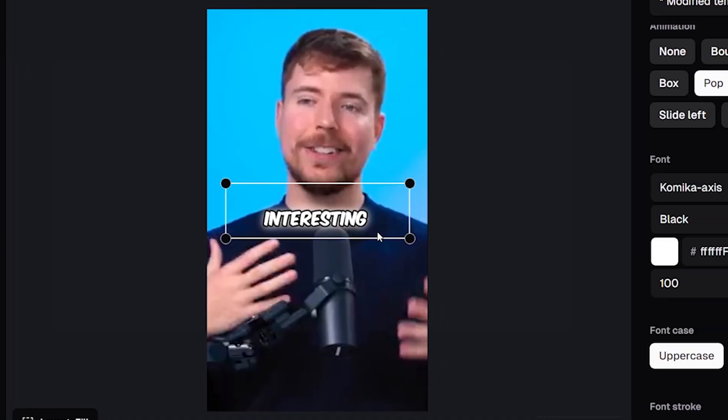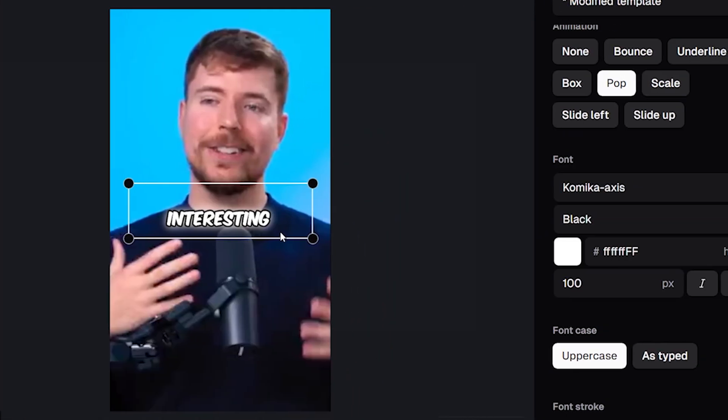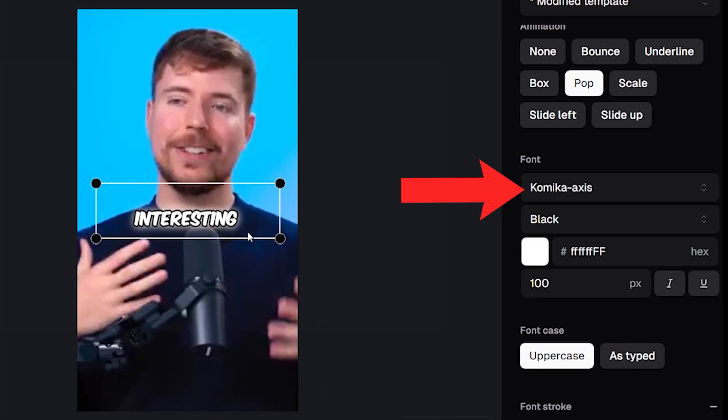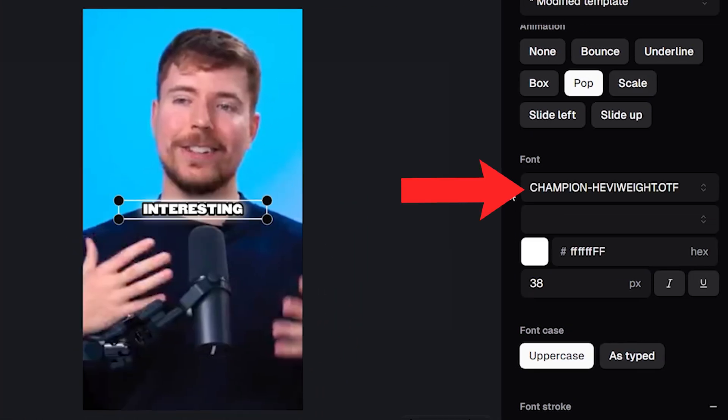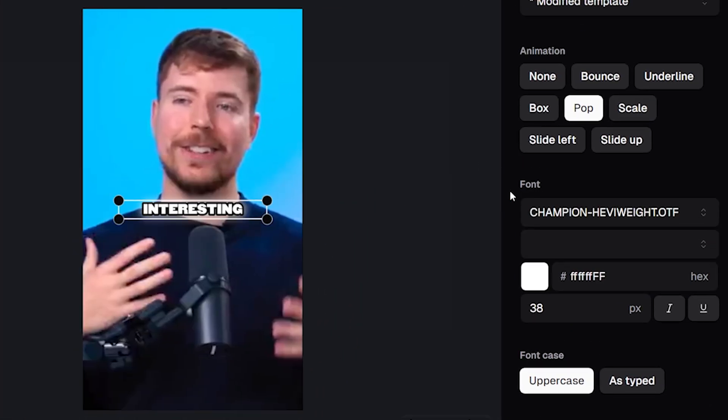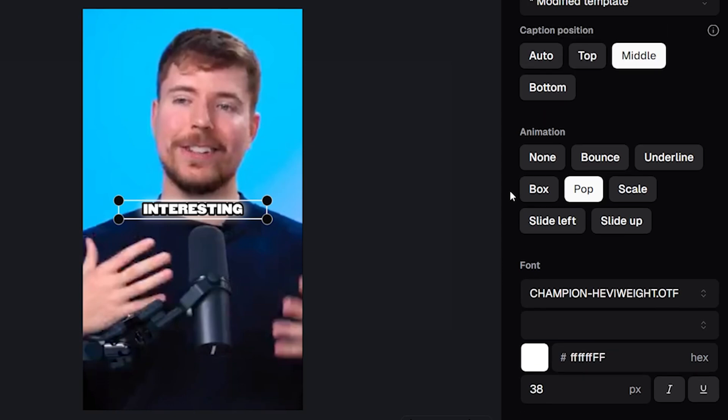You'll then be able to choose the new font that you've uploaded from this drop down here. You'll also see these buttons on the right if you scroll up.